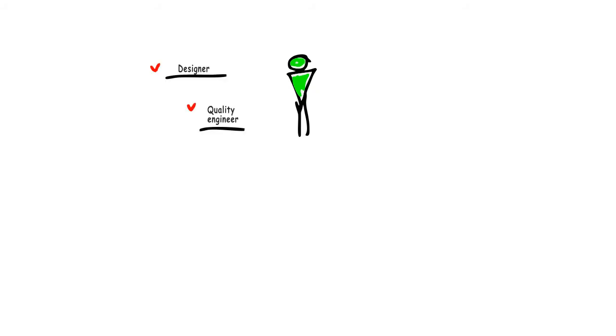Let's present a typical consumer of product data. This individual may be a designer or quality engineer, or a production planner or even a customer support engineer.